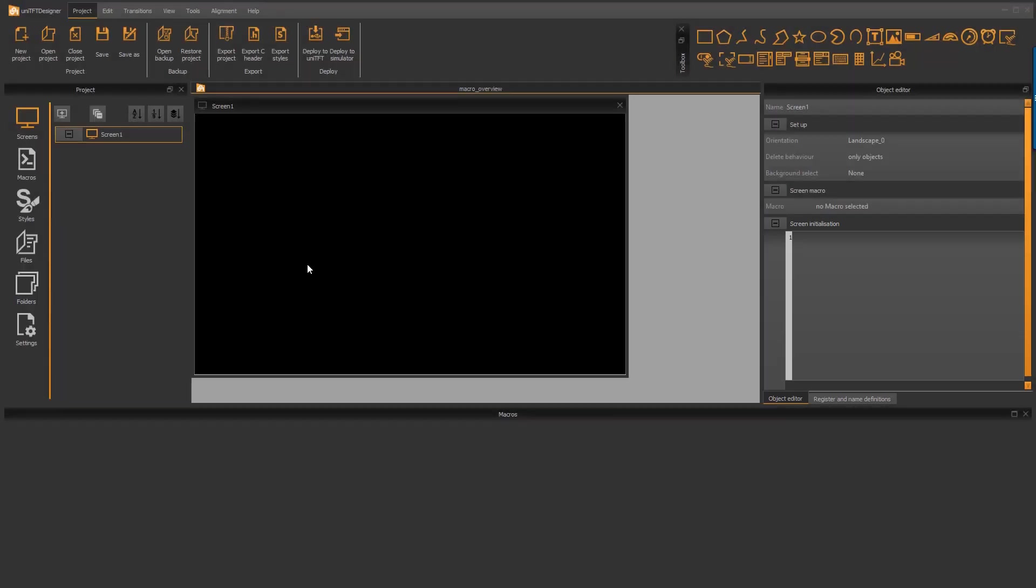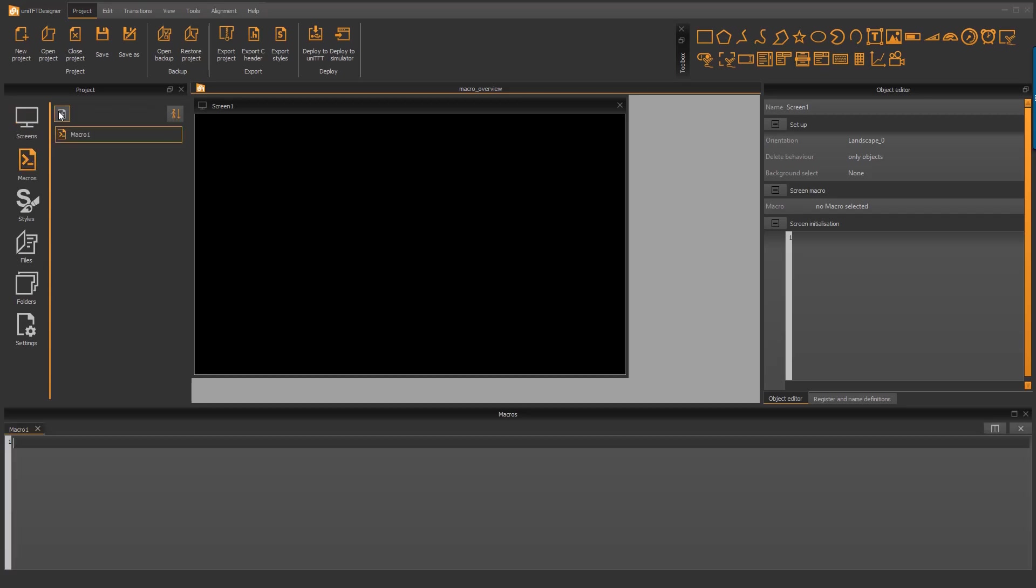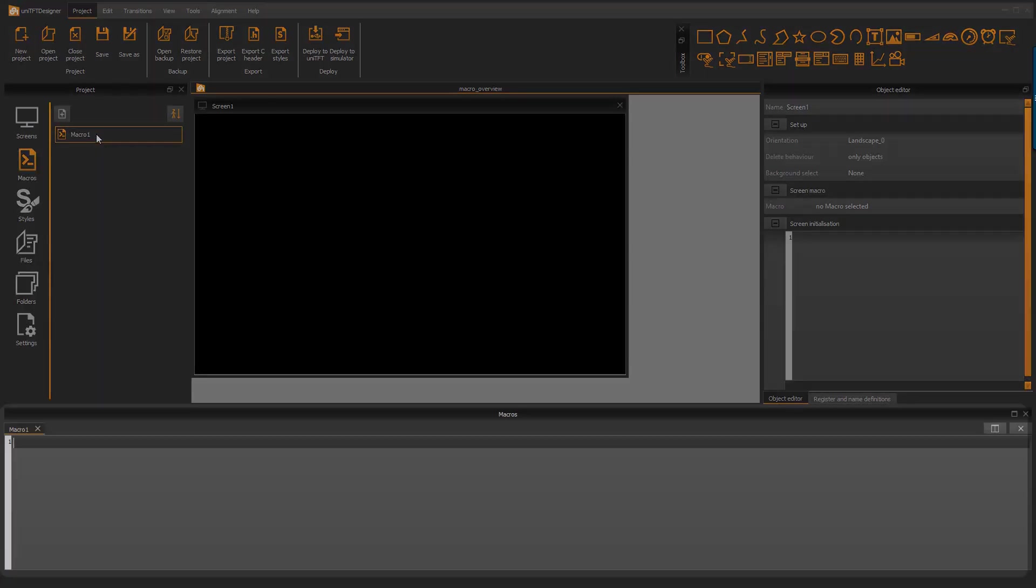If we want to write a function that is not directly screen related we can generate a pure macro. On the project tree there is a section macro. On the small add button we can generate a new macro.